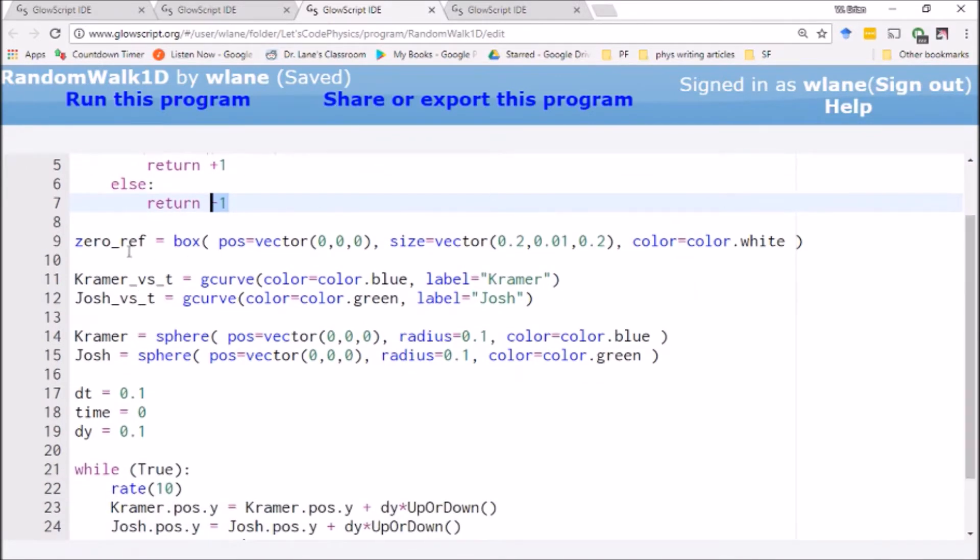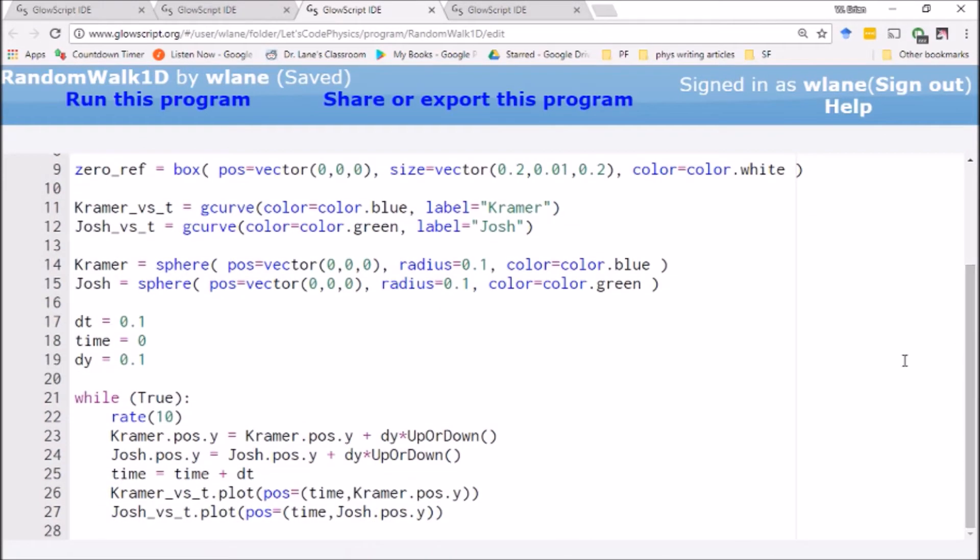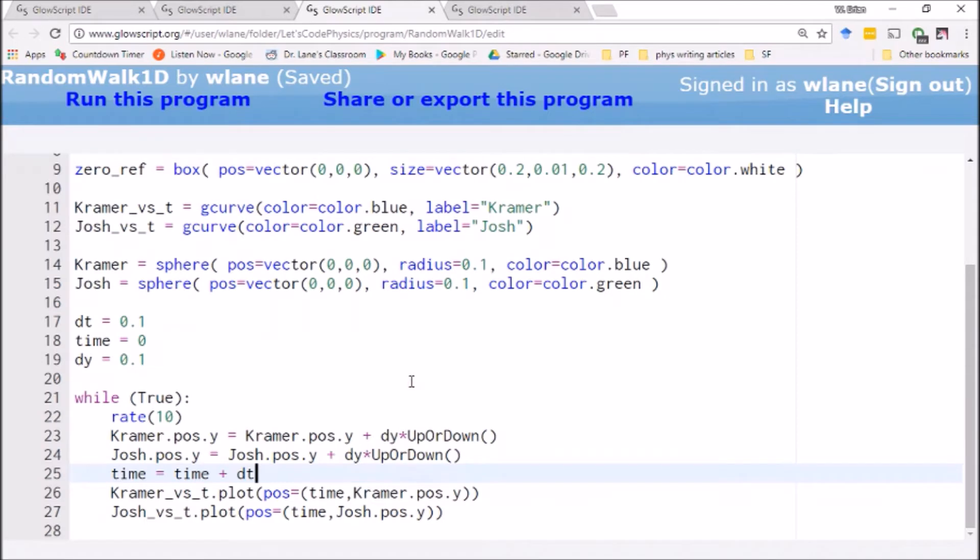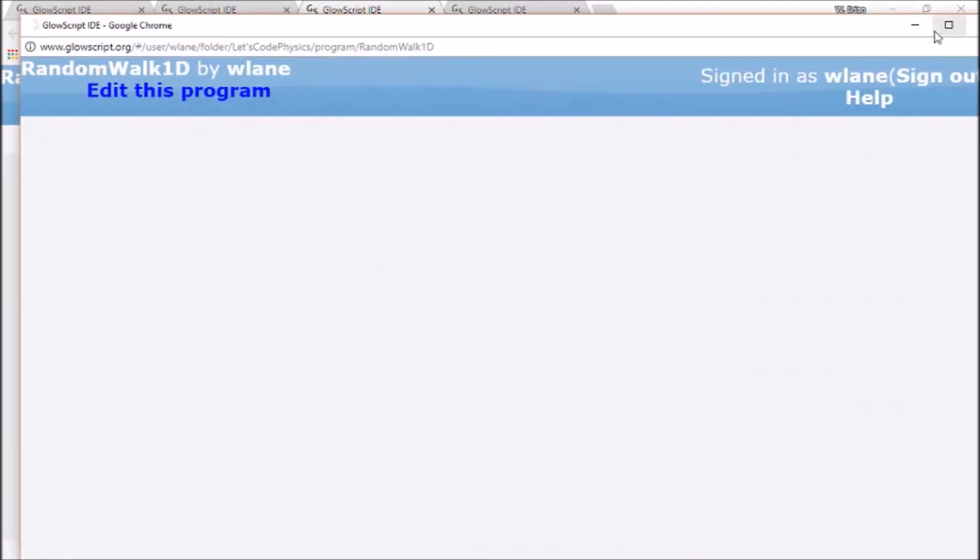I've included a little box here to remind us where y equals 0 is, just so as our animation proceeds along we can watch it. And then we've got a couple of graphs here where we're graphing each of their positions versus time, so we can kind of get an idea of the overall picture of what's going on. So let's hit control 2 to run this code.